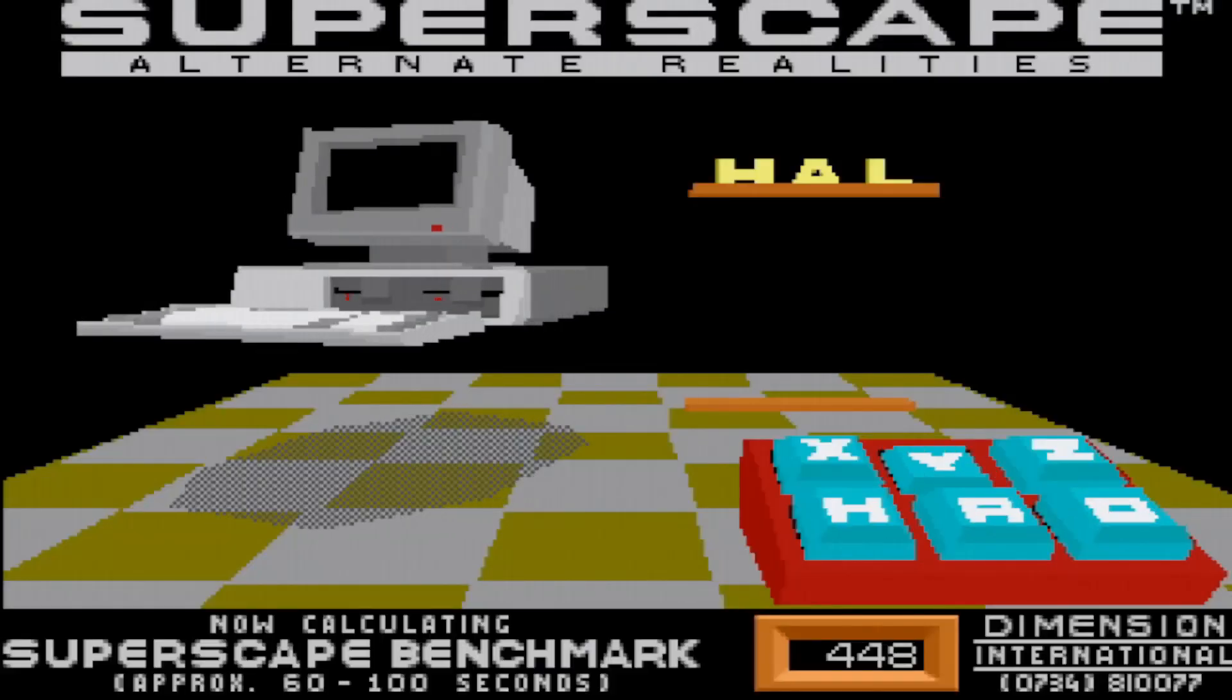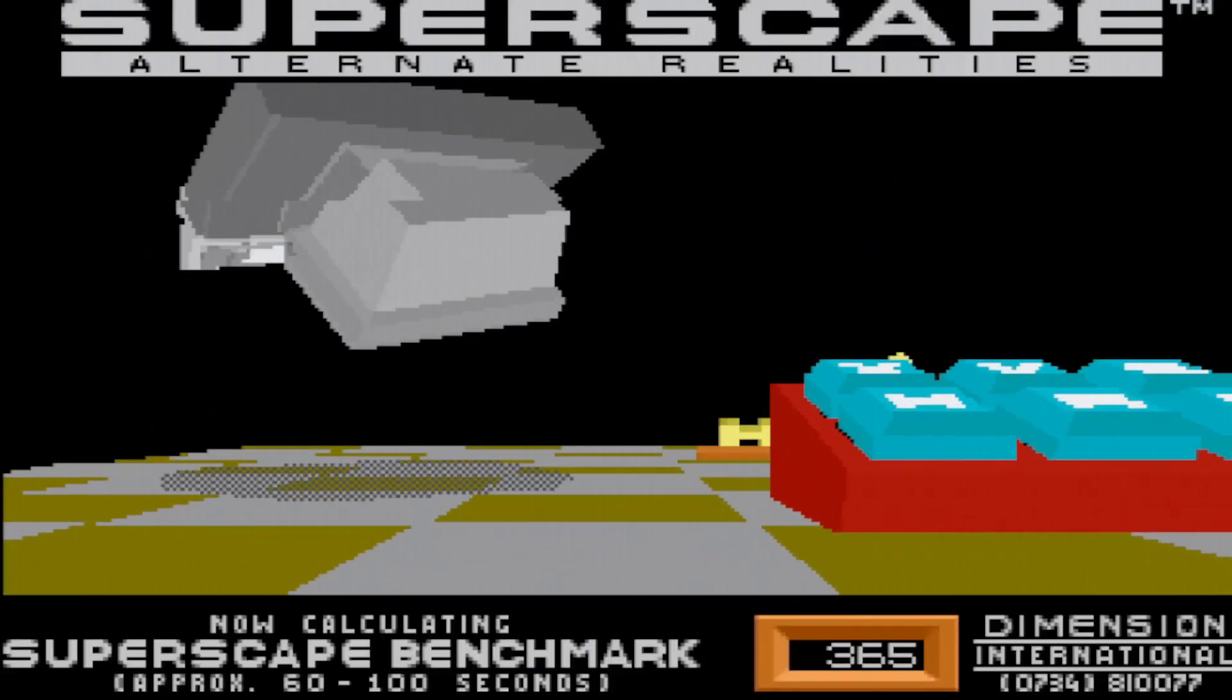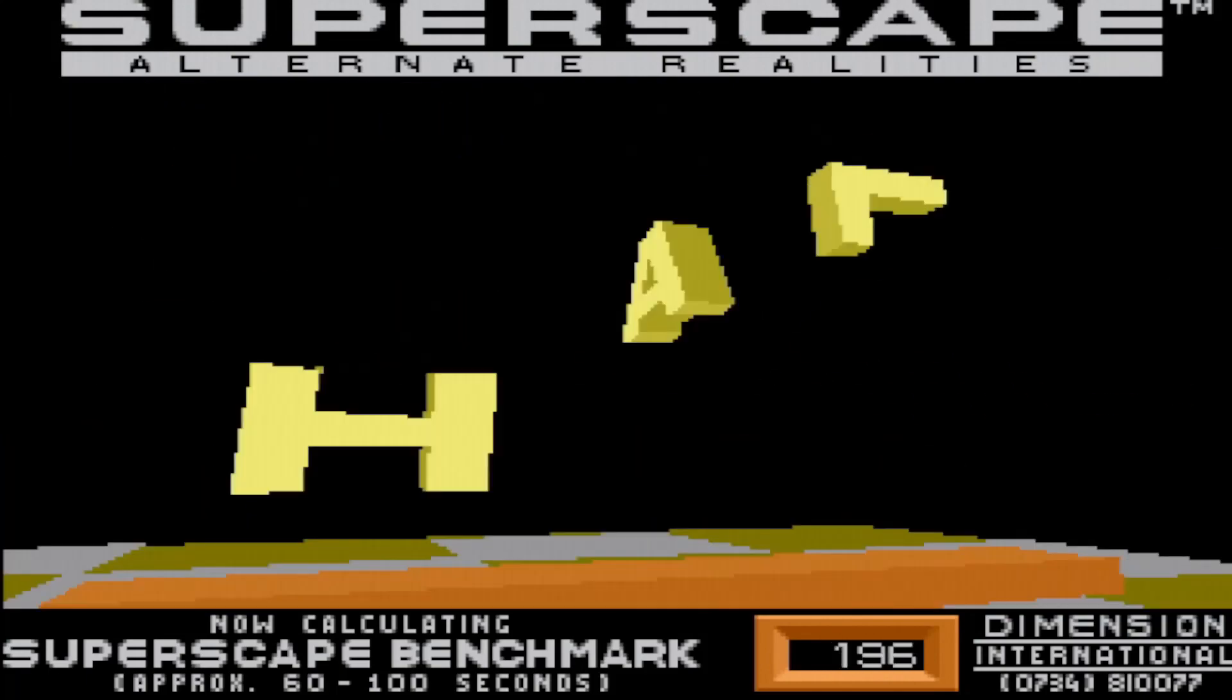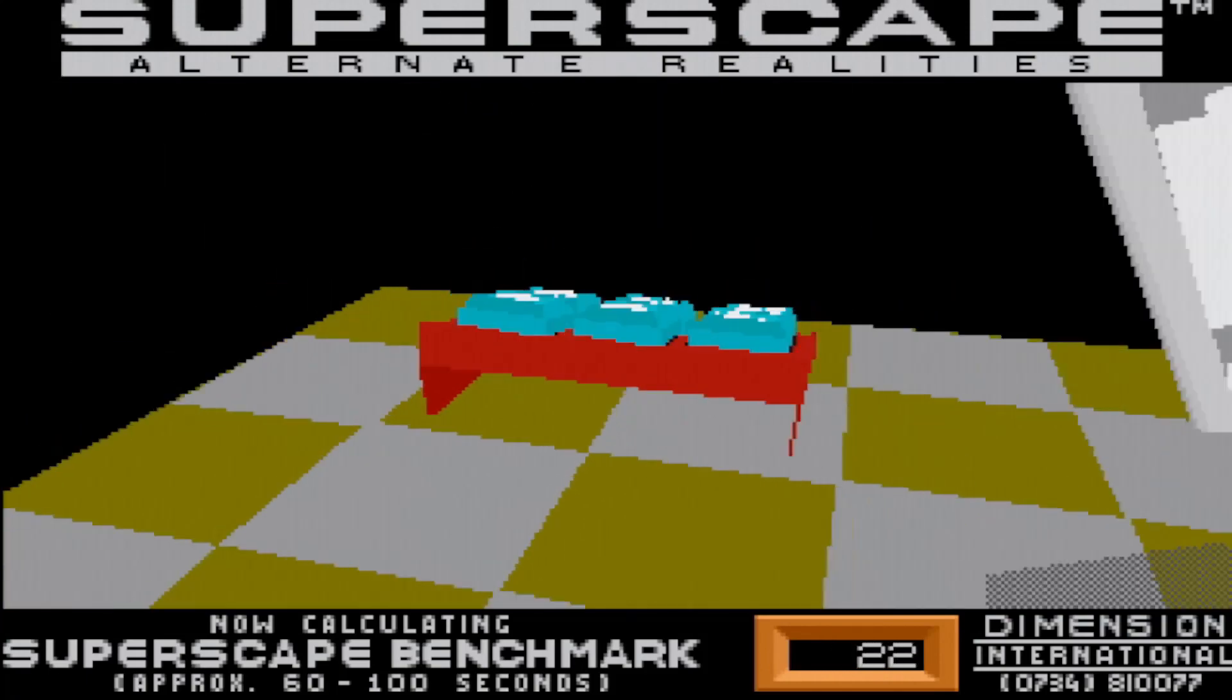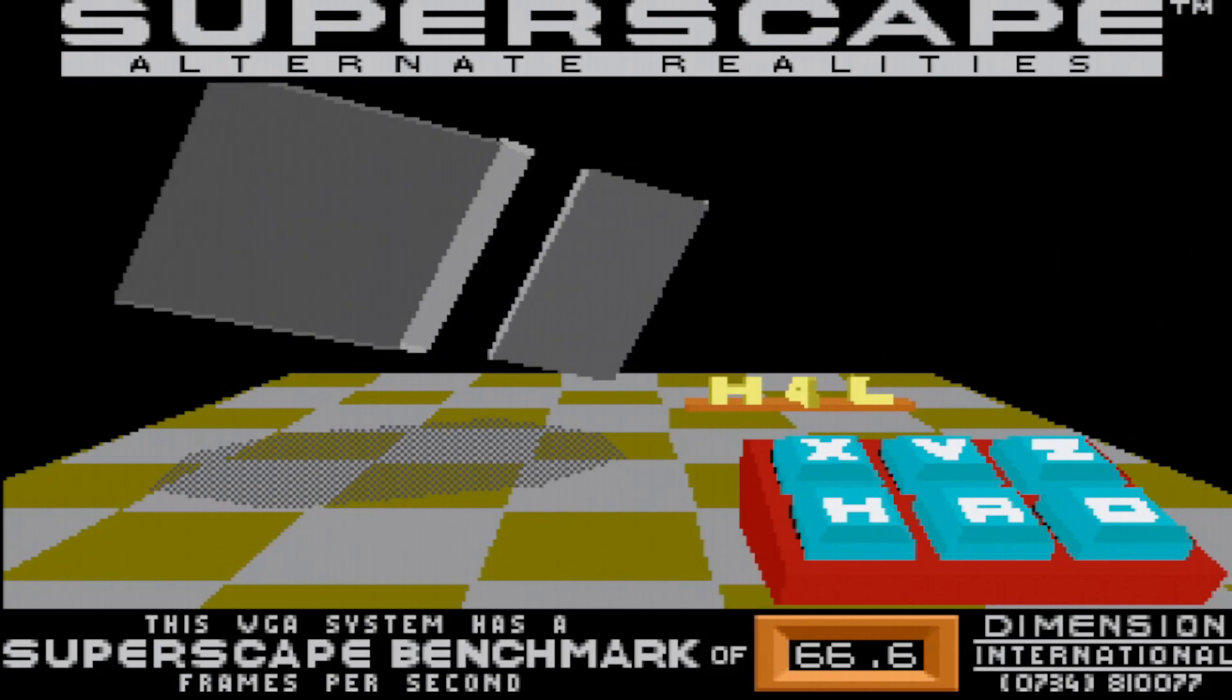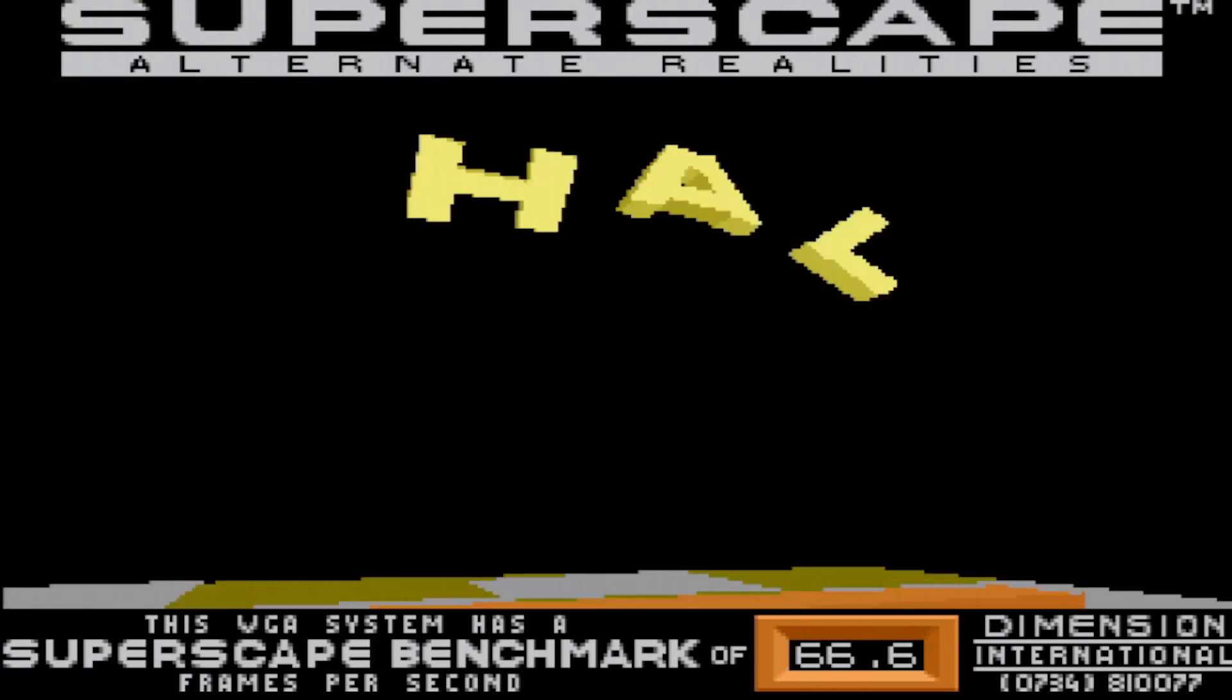Just for fun, I decided to run the SuperScape VGA benchmark to get a frame rate calculation for this card. We can see it actually did pretty well at 66.6 frames per second.